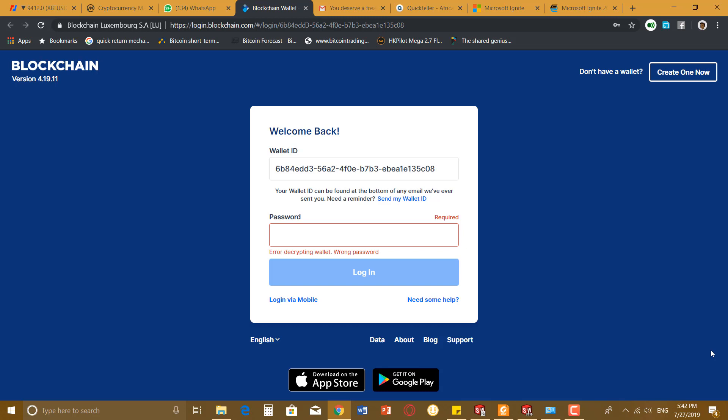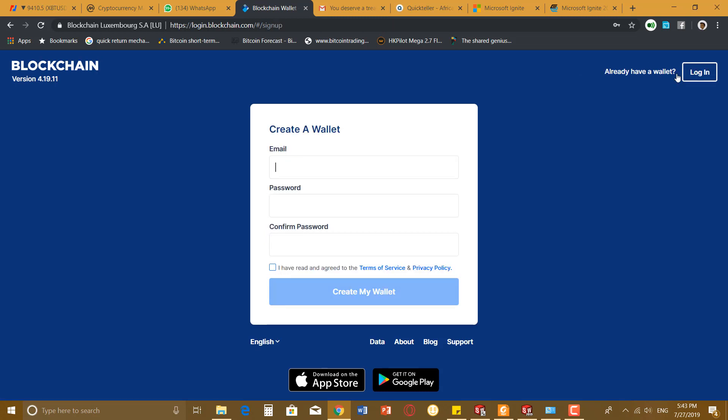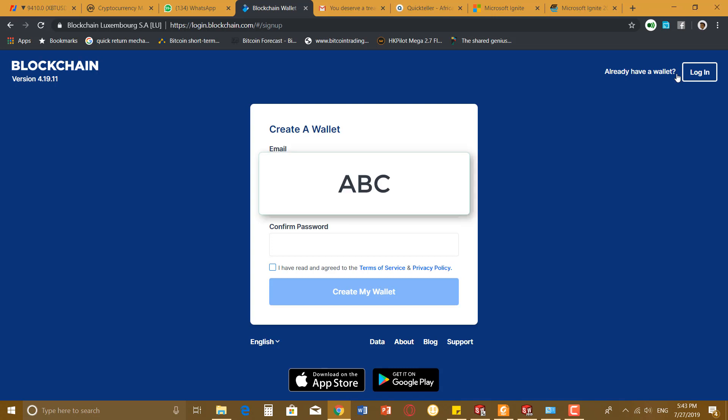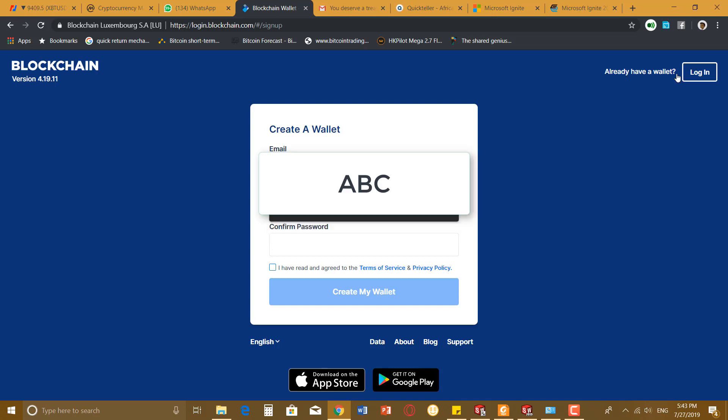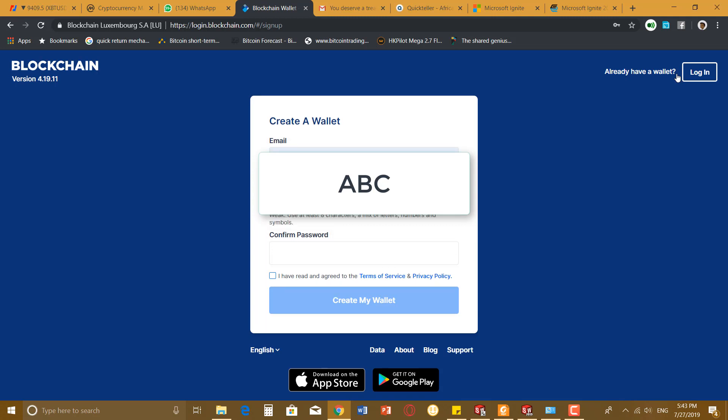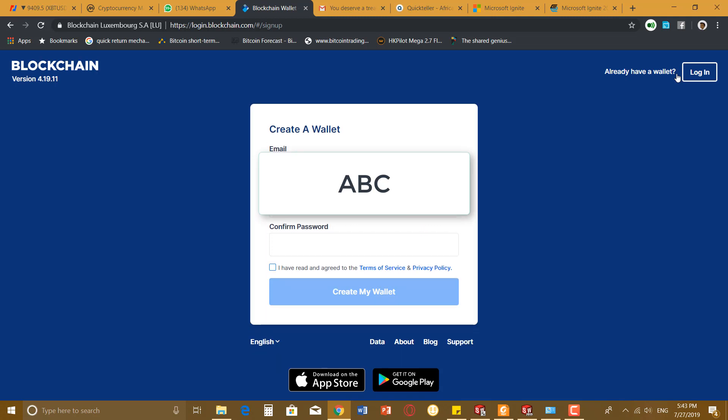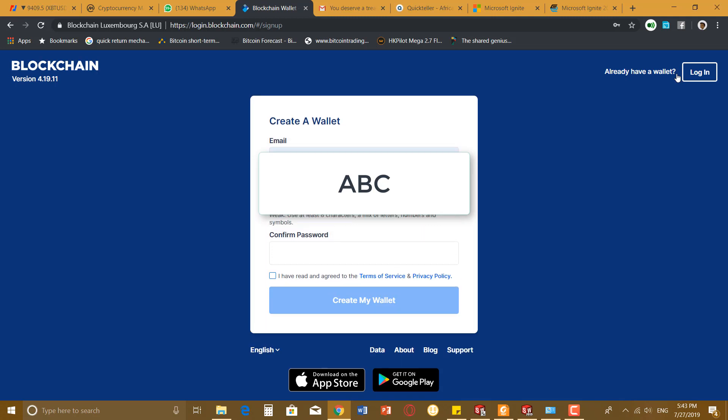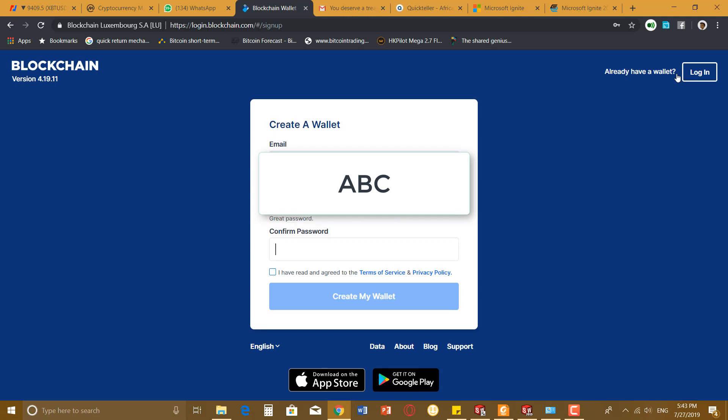For this one, I'm going to create a new account. Let me use one of my accounts. I'll enter the password.